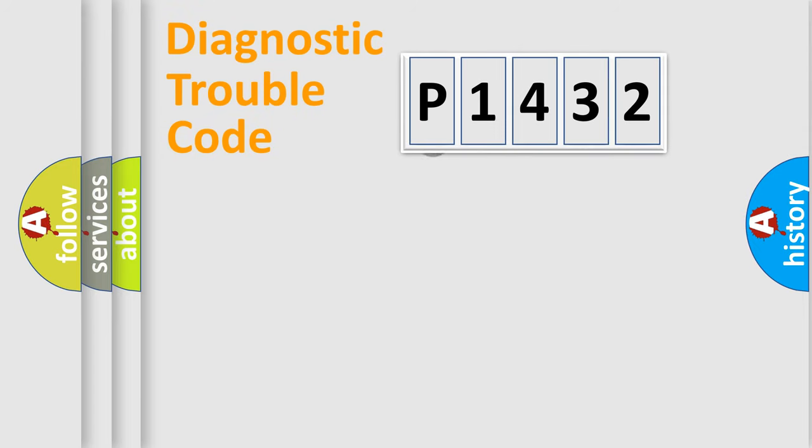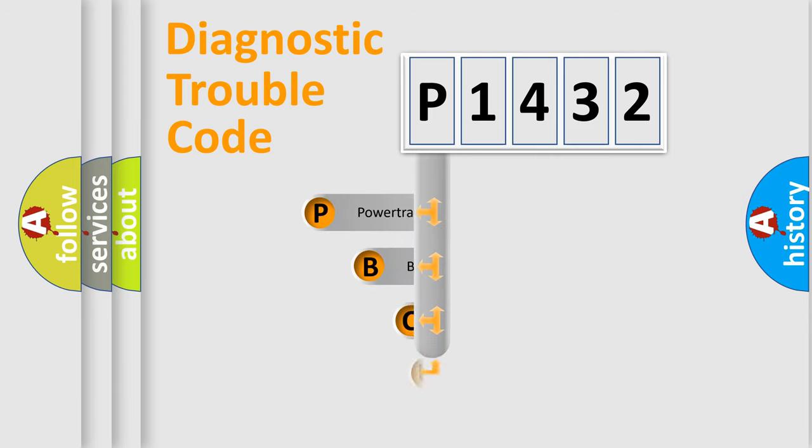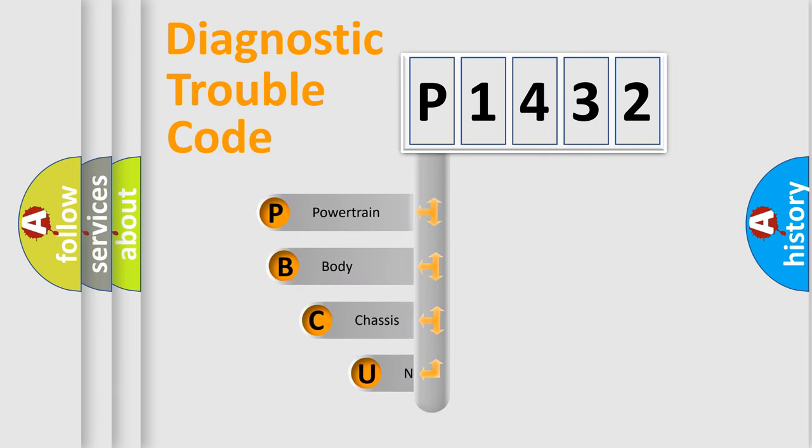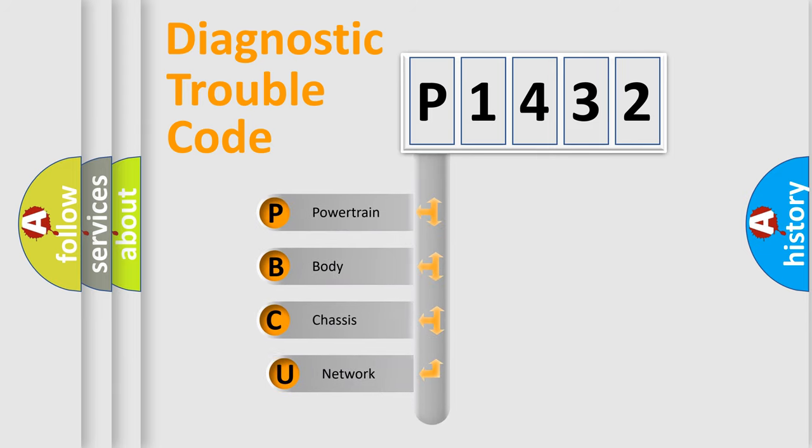First, let's look at the history of diagnostic fault code composition according to the OBD2 protocol, which is unified for all automakers since 2000.